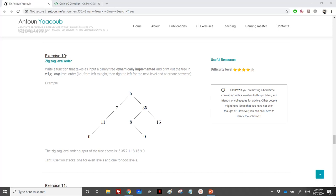Hi again. So we will solve now exercise 10, which is about zigzag level order. We need to write a function that takes as input a tree, a dynamically implemented tree with pointers, and we need to print the tree in zigzag: from left to right, and then from right to left. So here's an example. We have this tree.